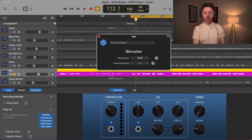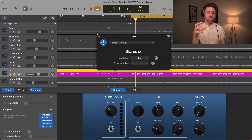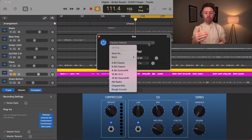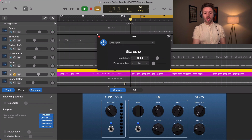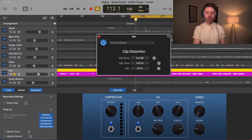Moving into distortion, the first one is the bit crusher. This reduces the bits — think old video games that were only 8-bit and didn't have a lot of resolution, so things kind of distort. It can be really cool on drums to make them sound lo-fi. The more bits there are, the higher fidelity things are. You can also get some cool AM radio effects. I like it on digital drums to add effect, but I don't use it very often.